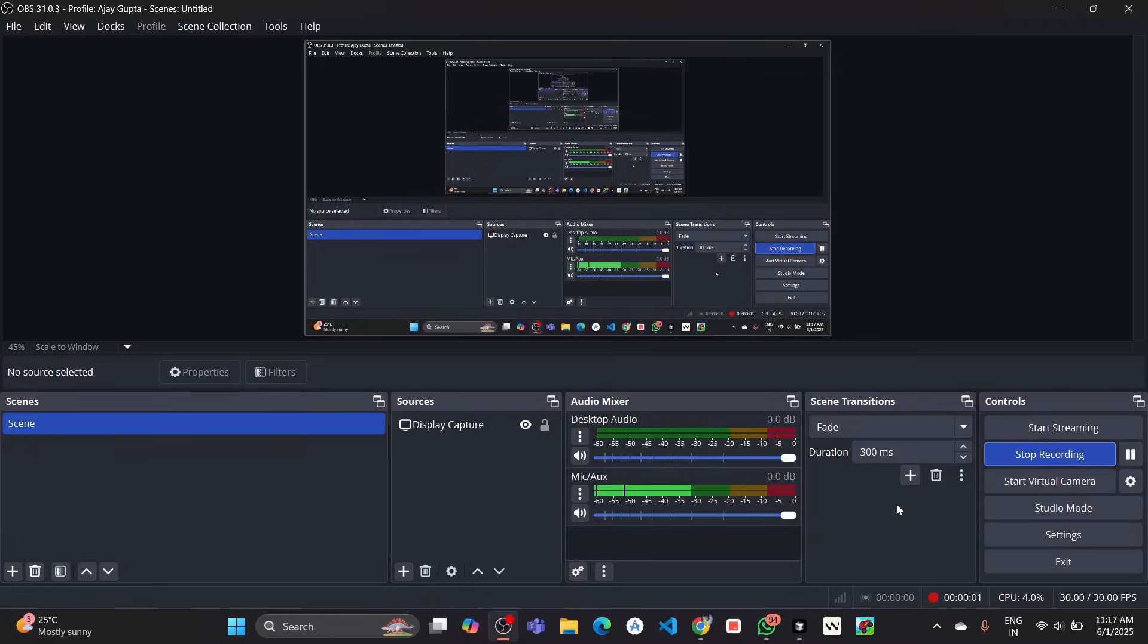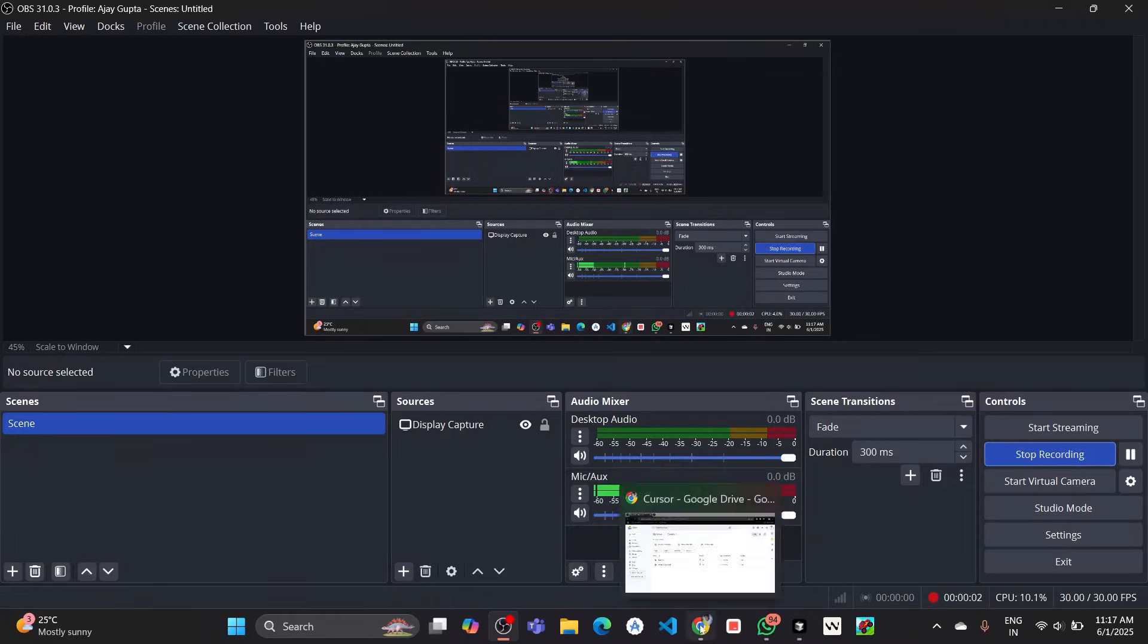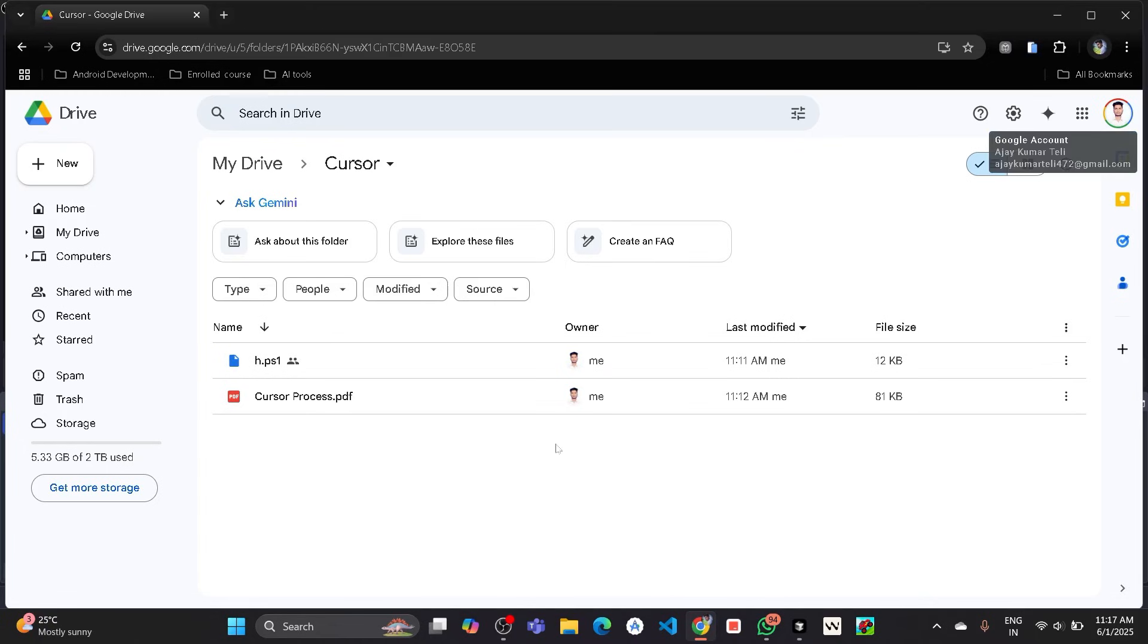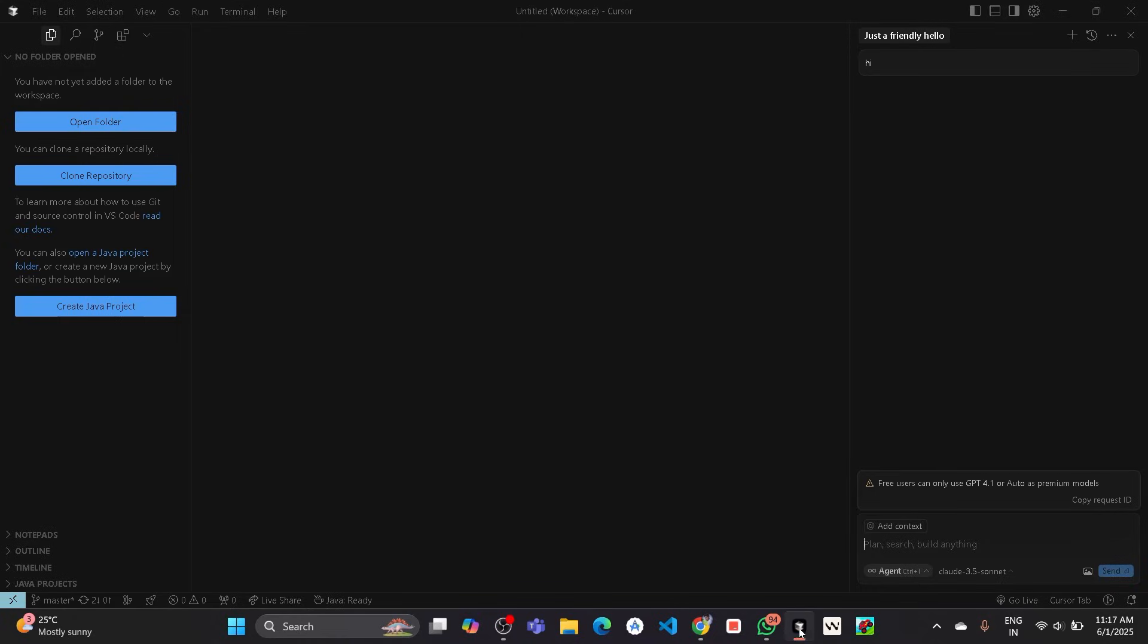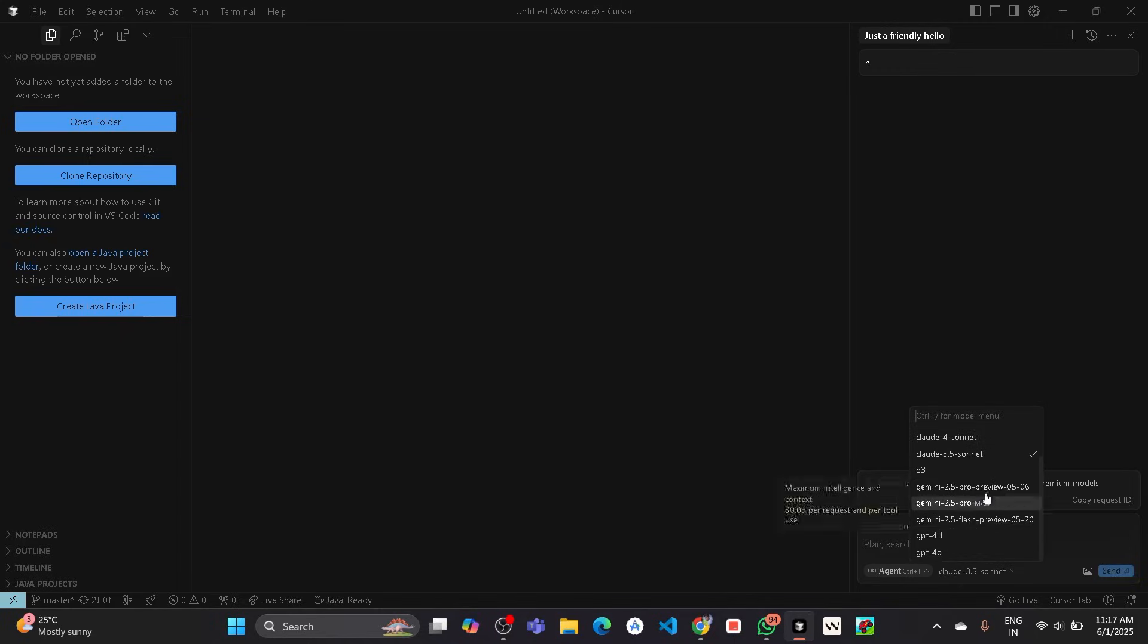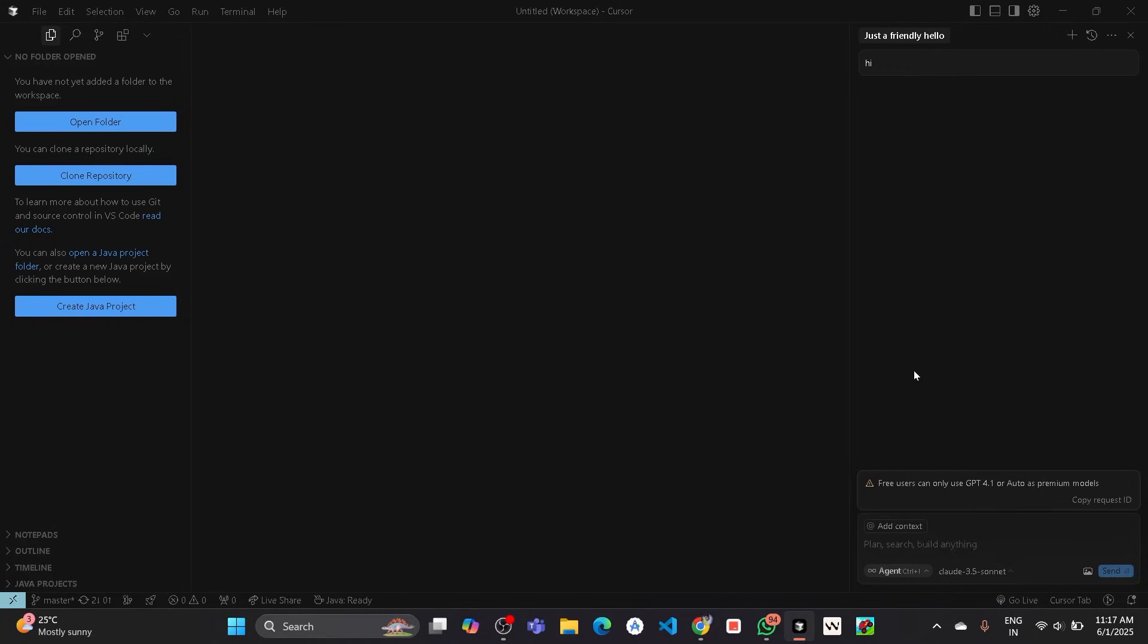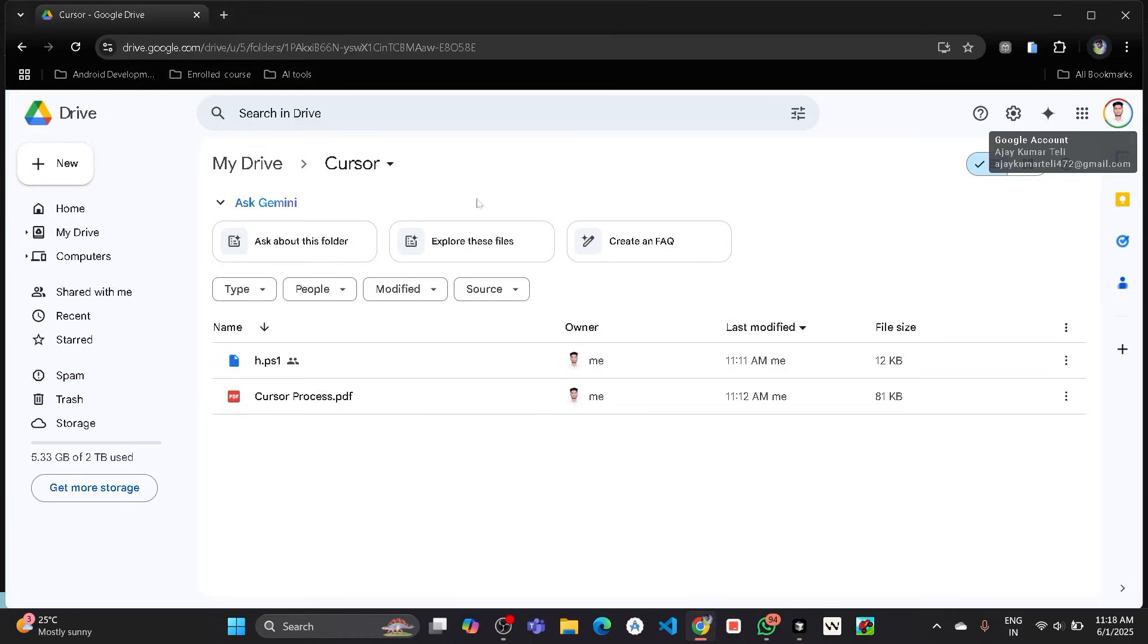Everyone, today in this video I will show you how to get Cursor AI agent unlimited. You can use it unlimited times. As you all know, the Cursor free user can only use GPT-4 or other premium models up to a limit. Like if you want to use Claude 3.5 Sonnet version, it will only provide 50 requests total. So in this video I will show you if the 50 requests are over, then how we can again get unlimited requests in order to use Cursor AI agents.